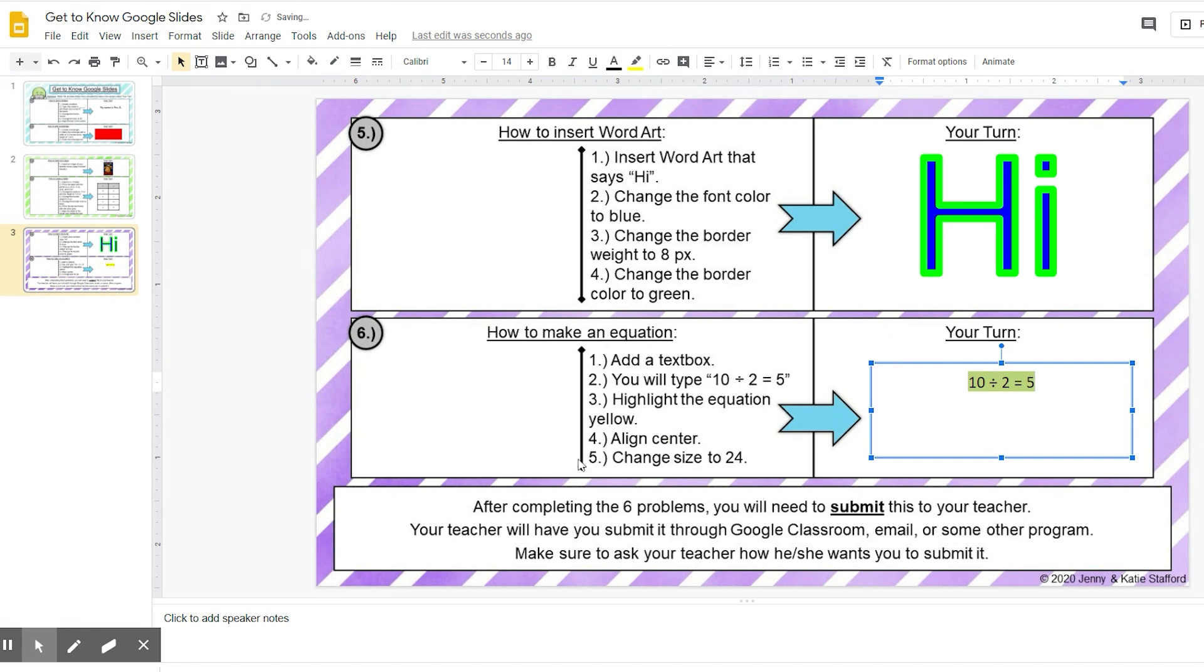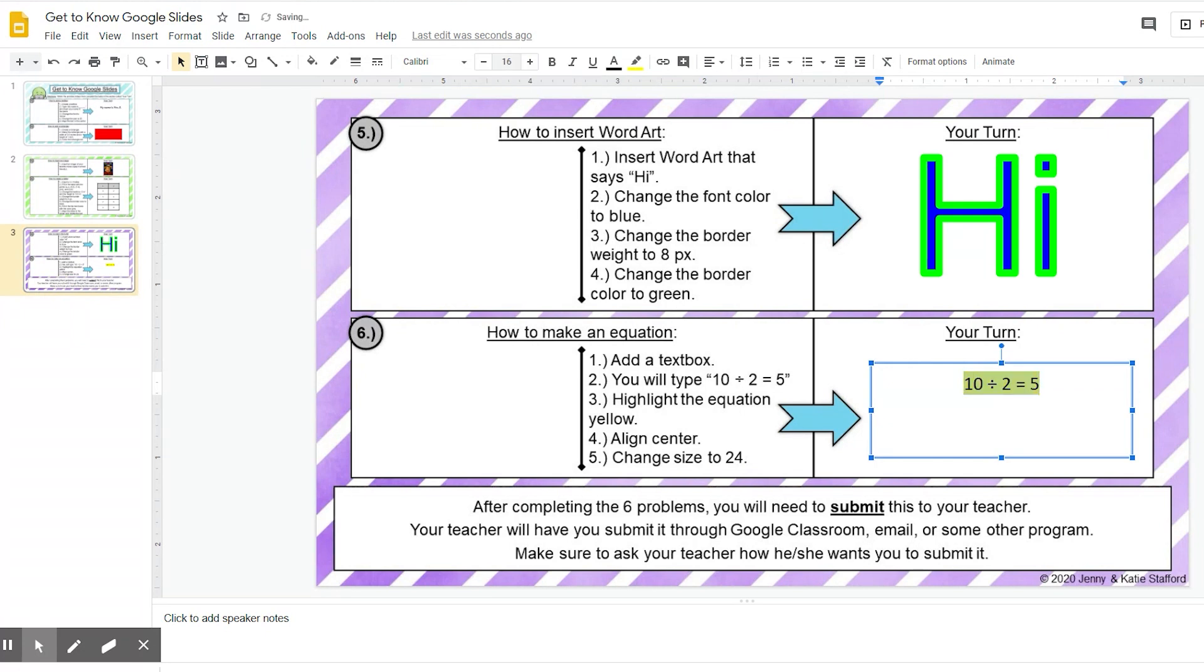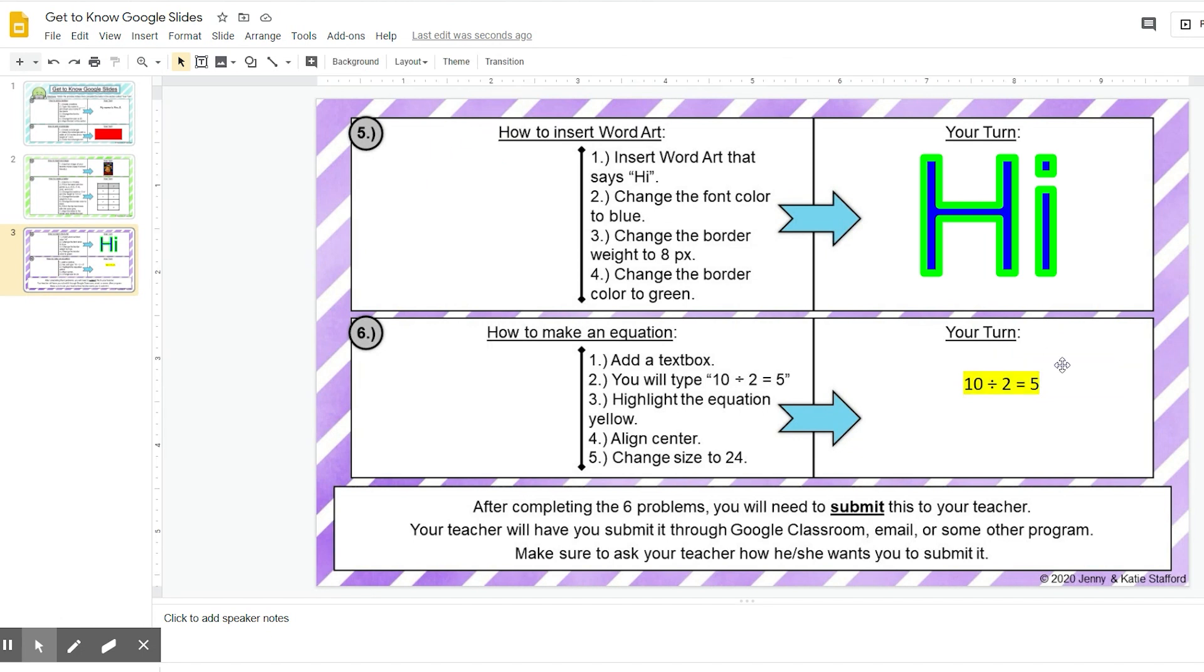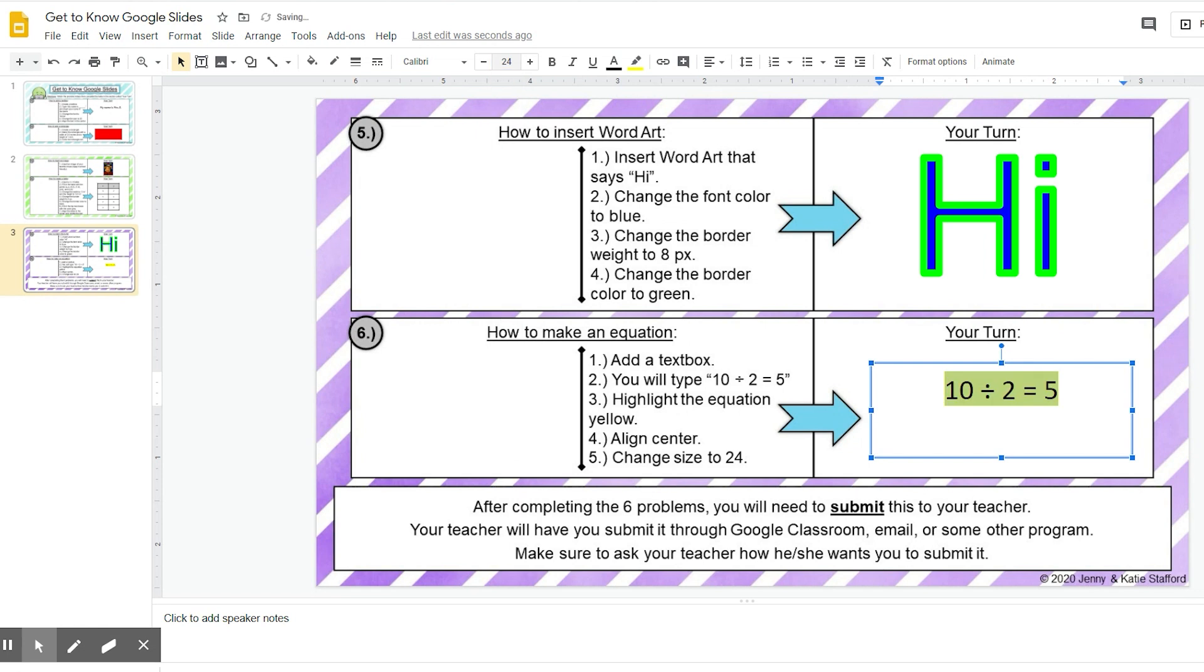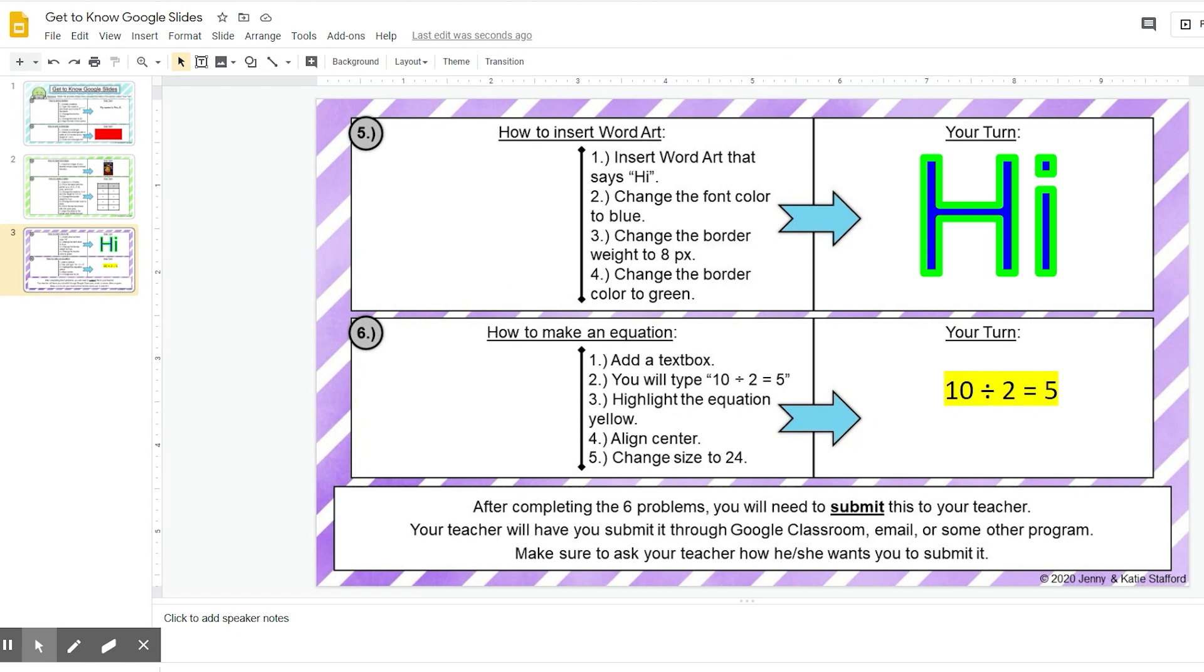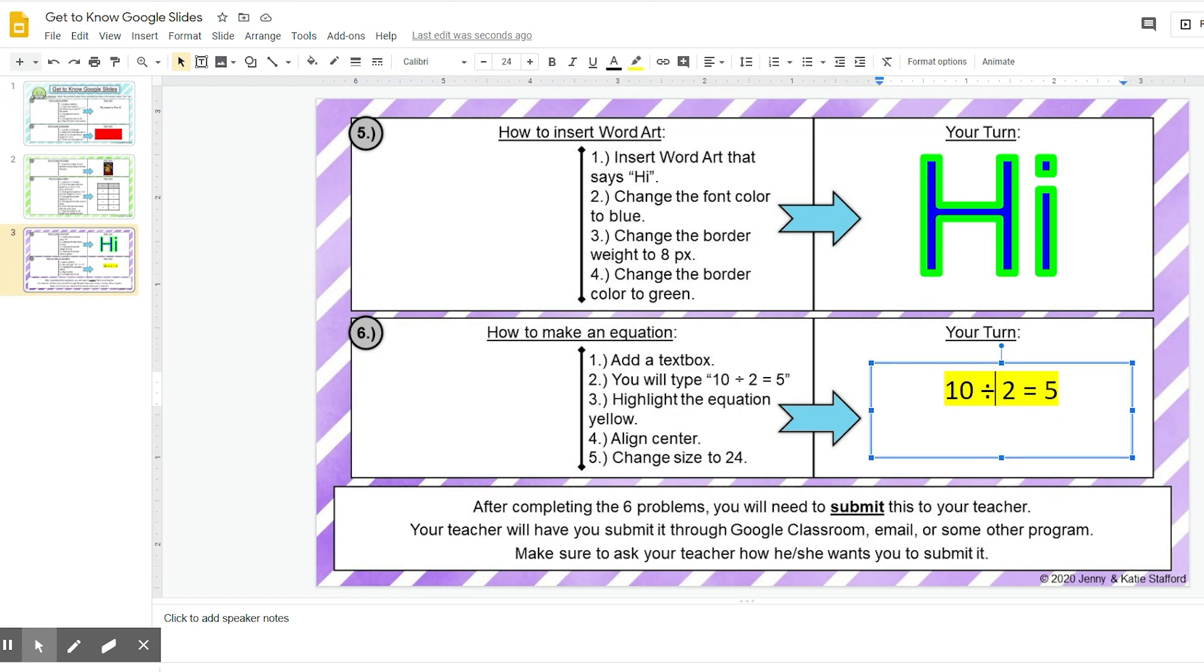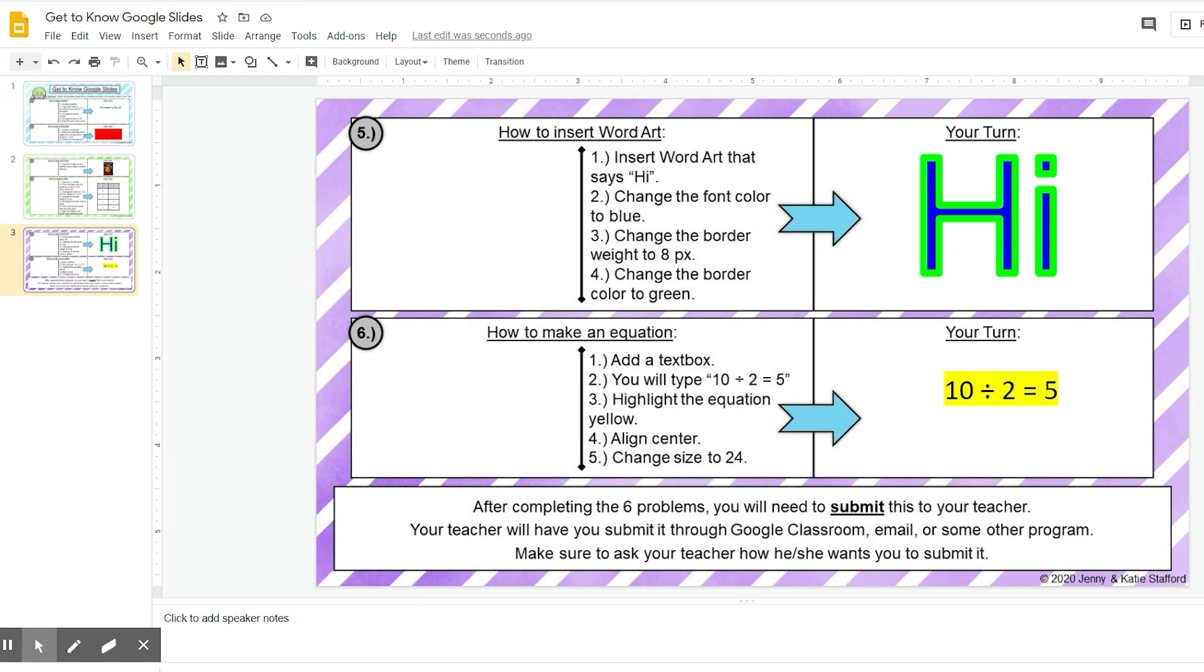Step five says change size to 24. So my last step, I'm going to change it to 24. I can just keep increasing it, or I can actually highlight the size and type in 24. Oops, my bad. I need to put 24 and press enter. You can see that it has increased the size to 24. It's also in the center. It's done everything, all the steps, and I am done.